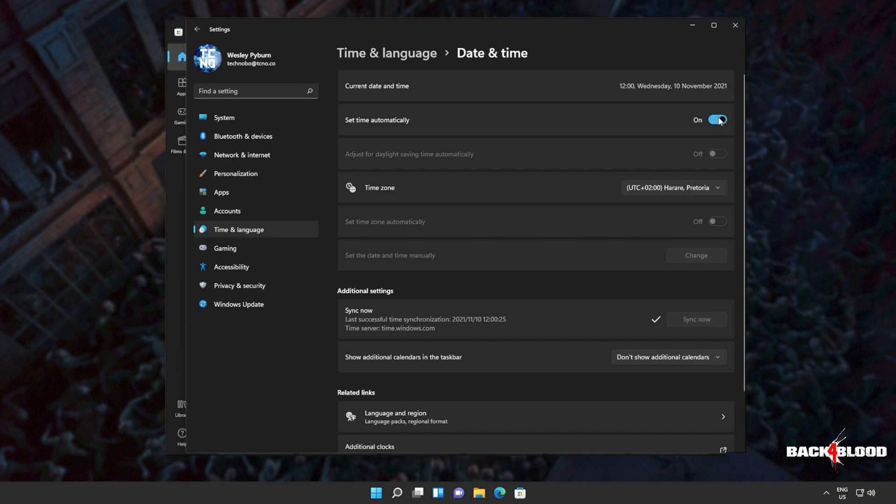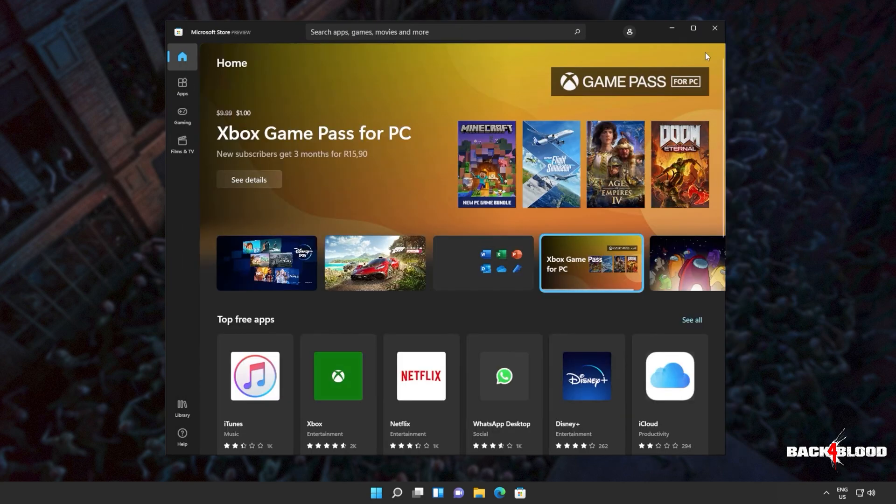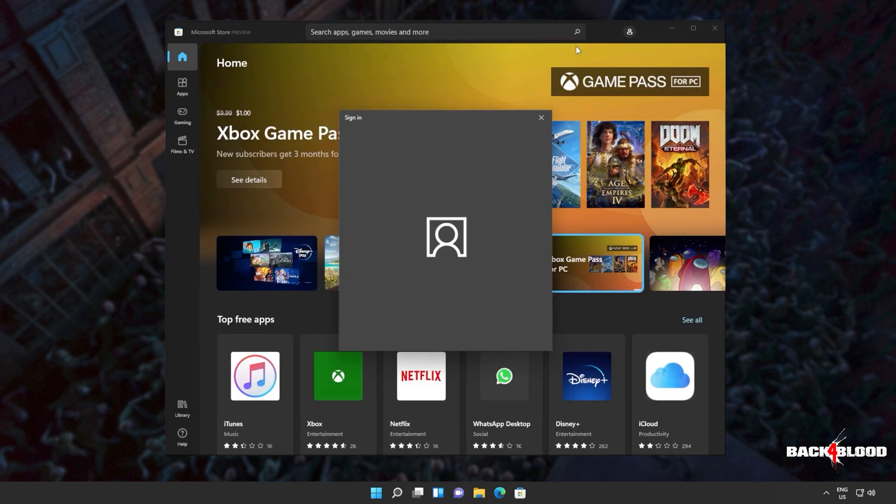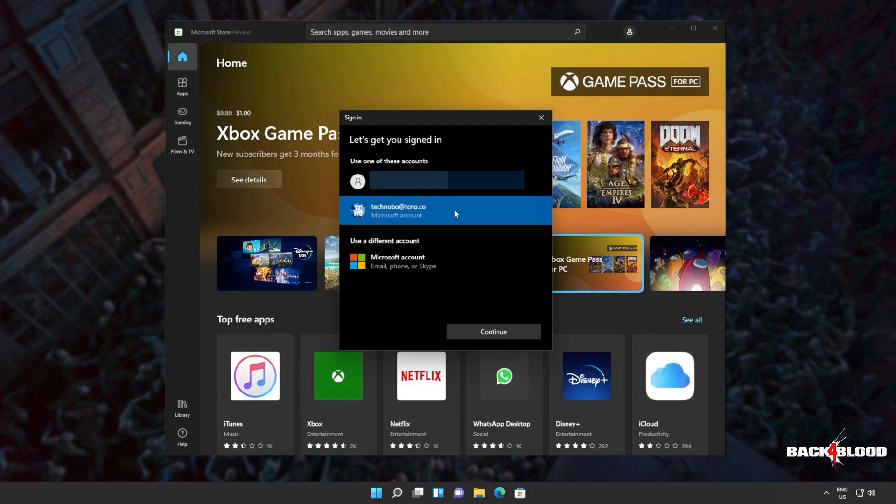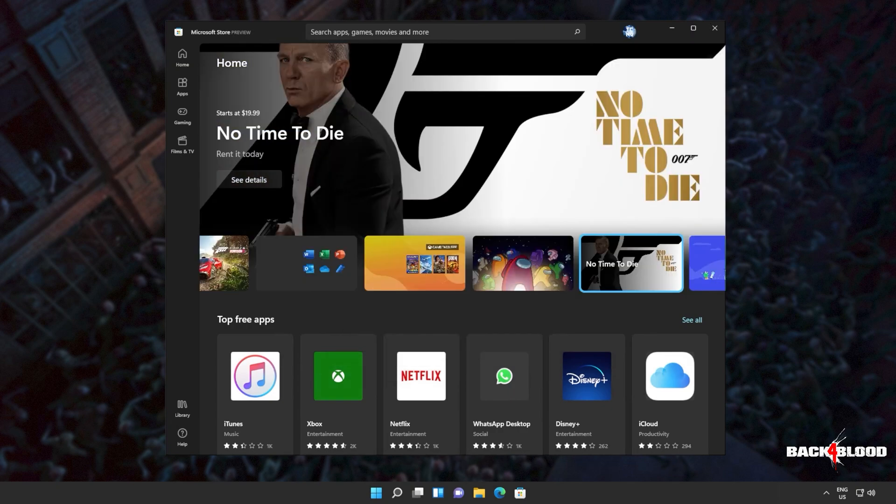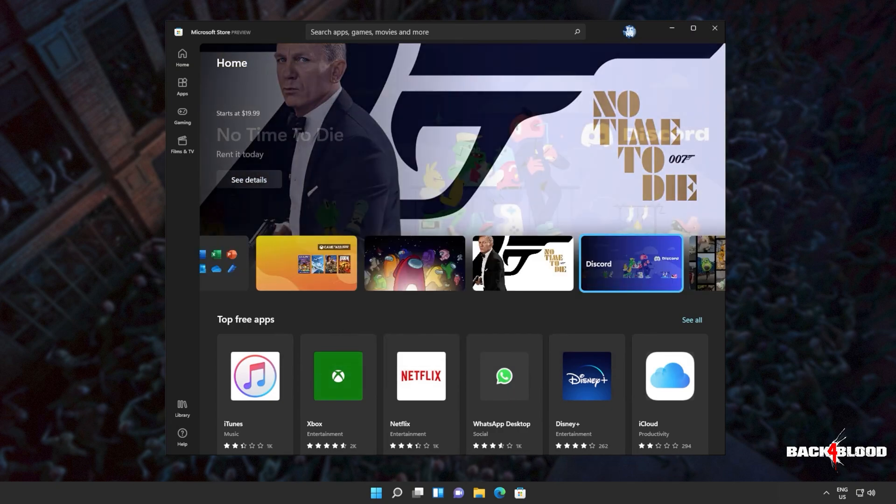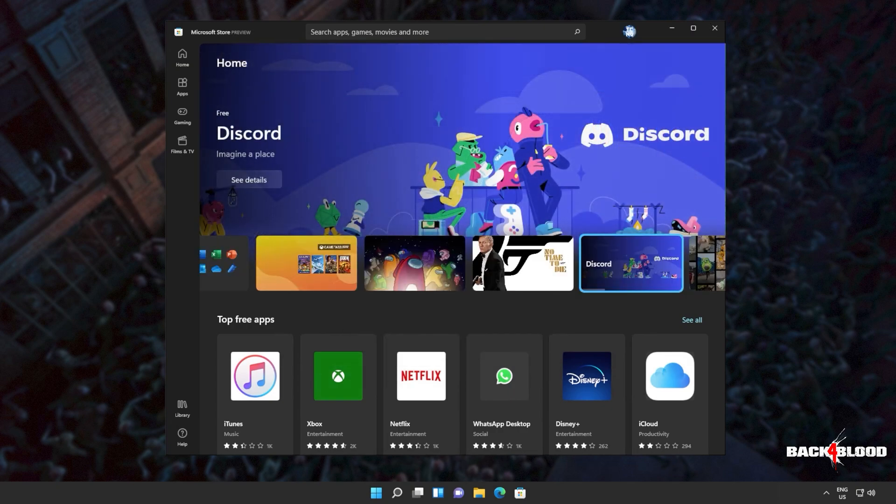Simply make sure that the time zone is set correctly and then click sync now down here. If you'd like, you can also turn off and back on set time automatically, which should also sync the time zone on your computer. Then we can close out of the settings window, head back to the Microsoft store and sign in once again. Now, all you have to do is simply locate the game and try to install it once again. If you're still having issues, what else can we try?